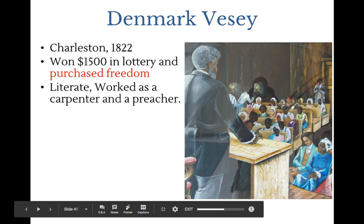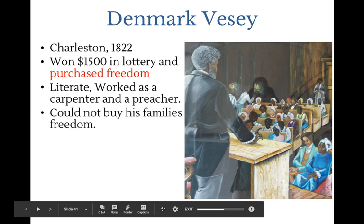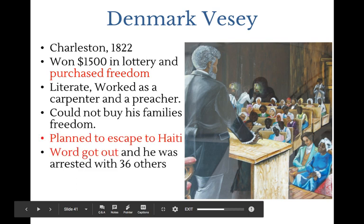Denmark Vesey in 1822 was also literate. He was able to purchase his freedom after winning the lottery. He was a preacher, able to influence his congregation. He planned a large escape to get people out on a boat to Haiti. But he bought his own freedom and couldn't pay enough to buy the rest of his family's freedom. He was betrayed — word got out — so he was arrested, went to trial, convicted, and executed just like Prosser.